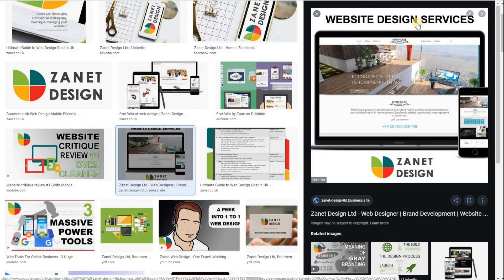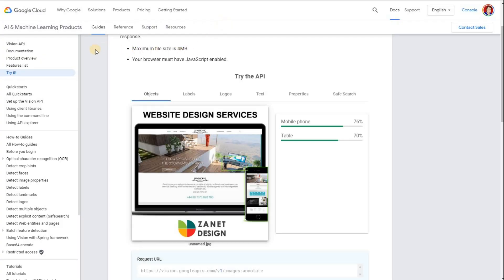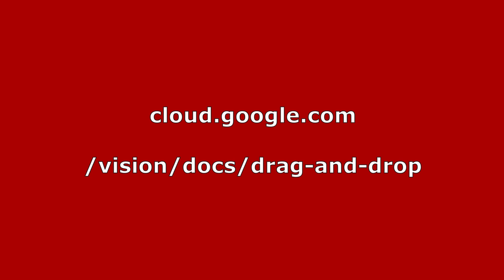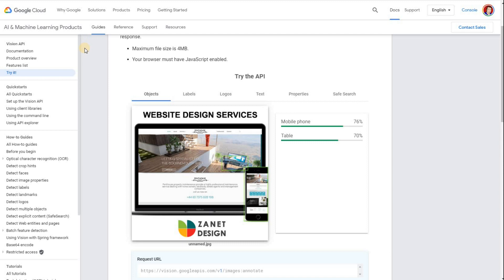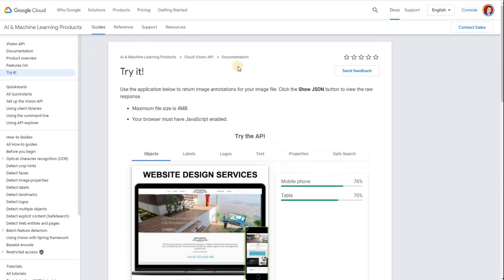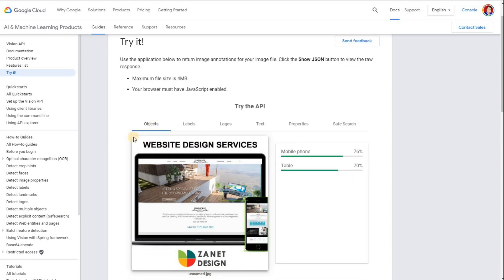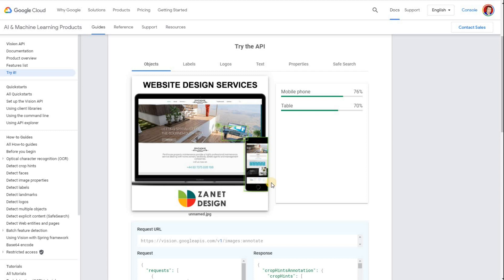There's a really interesting tool I'm going to show you now that will show you how Google views an image. I'm going to use this image here — I've deliberately put 'website design services' on it, the Bournemouth area, and my logo. Now I didn't realise, but Google looks beyond even that. If you head over to cloud.google.com/vision/docs, then drag and drop — this is Google's Vision API. You upload an image and it tells you what Google thinks of your image. What it's picked up on is a table and a phone — 76% sure of the mobile phone, 70% sure of the table.